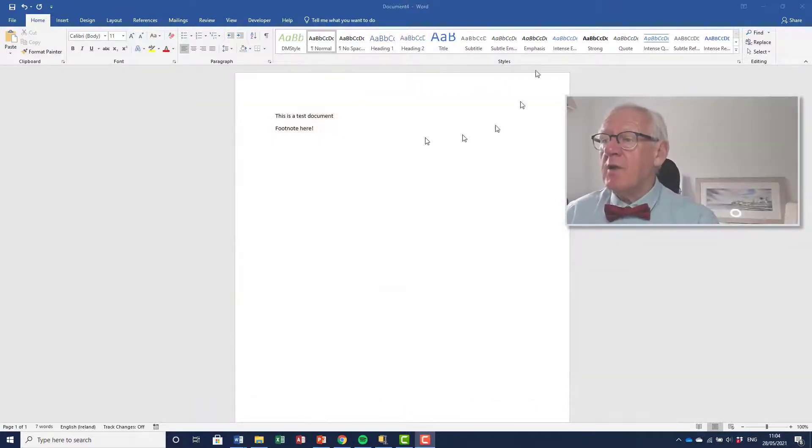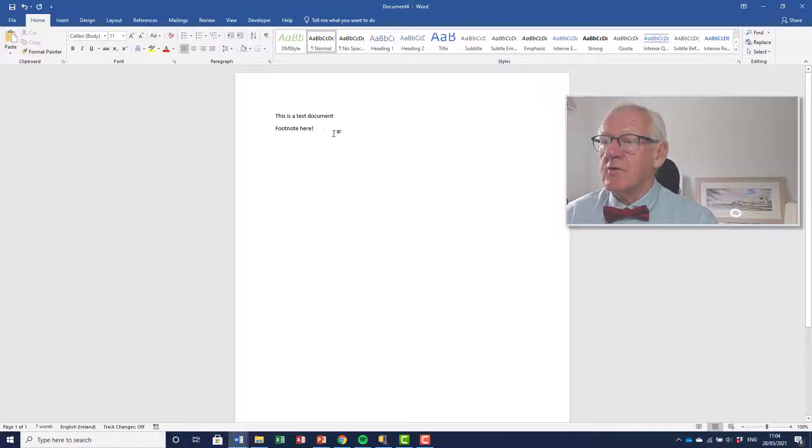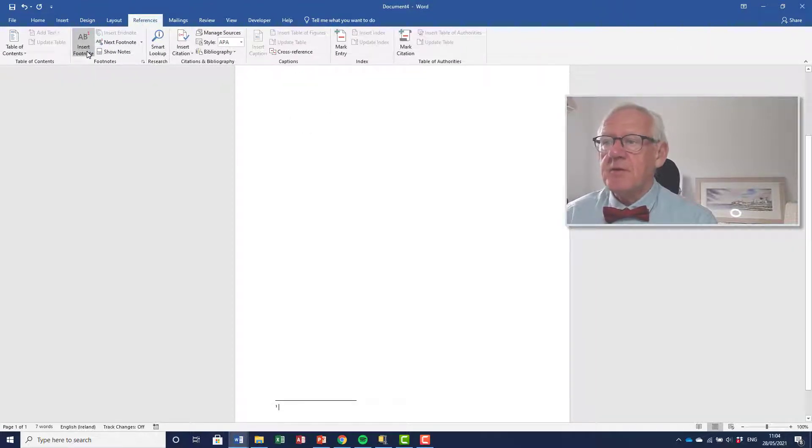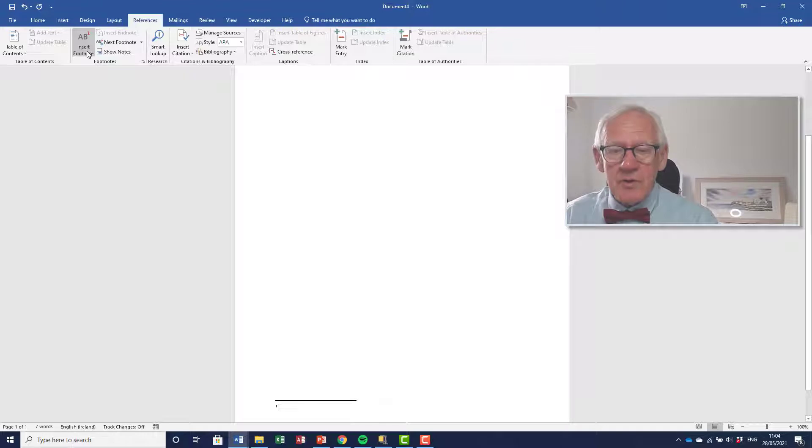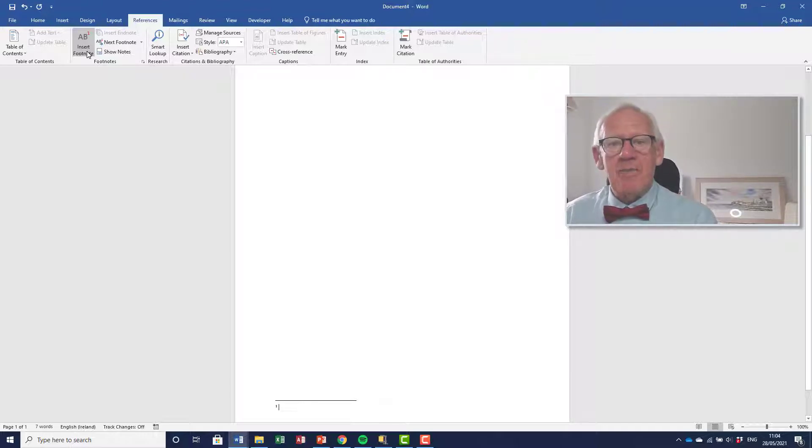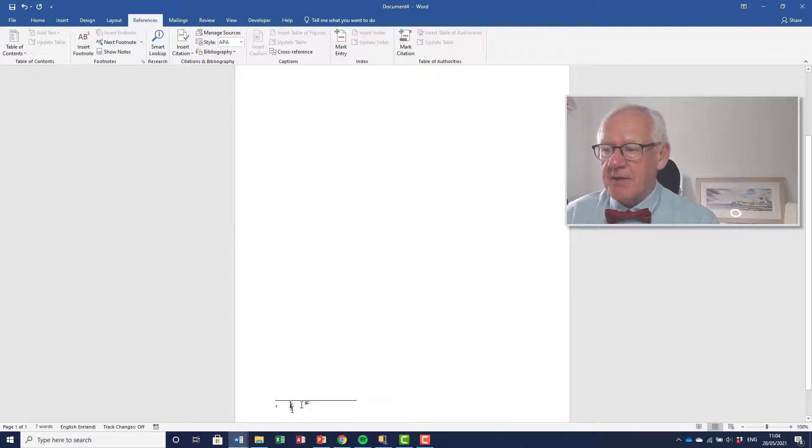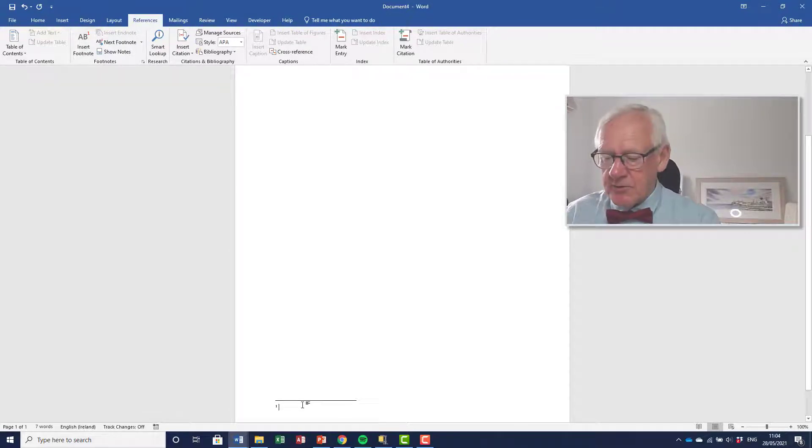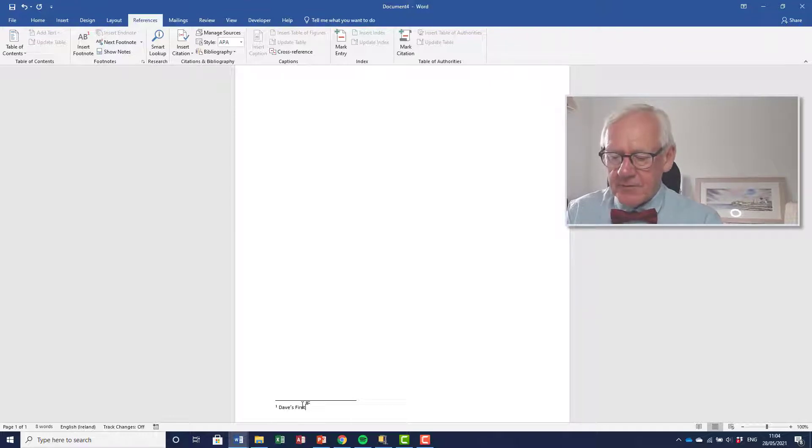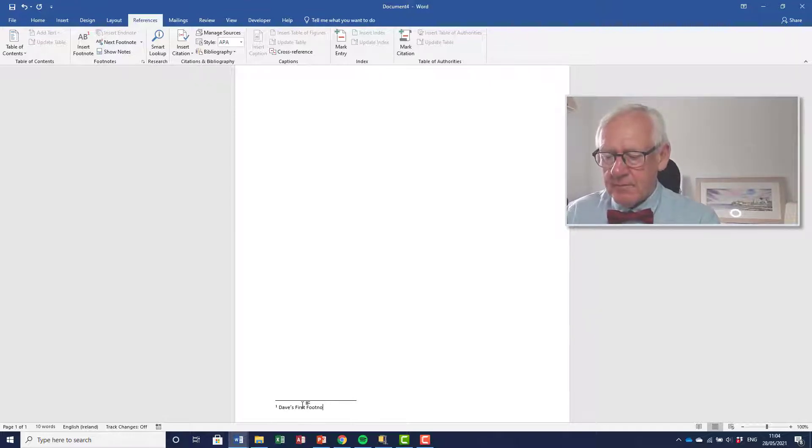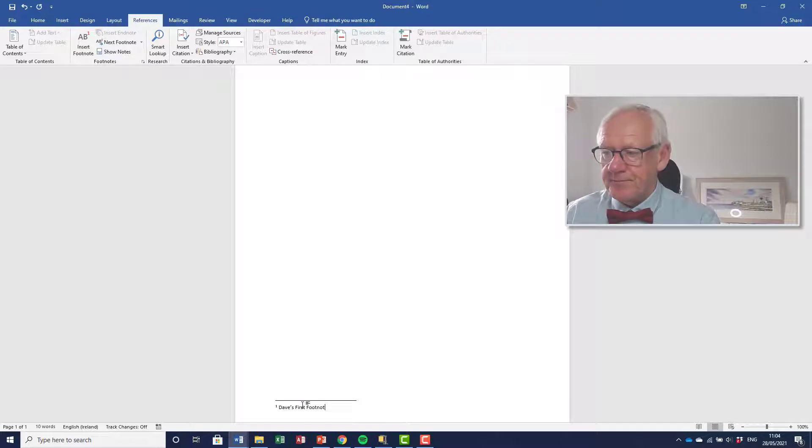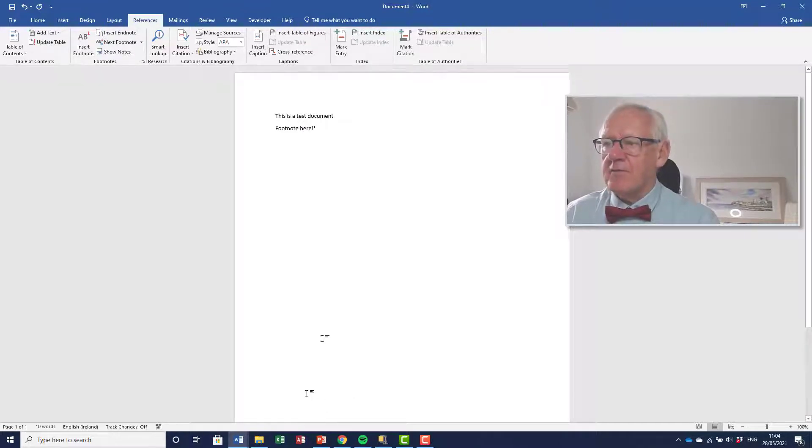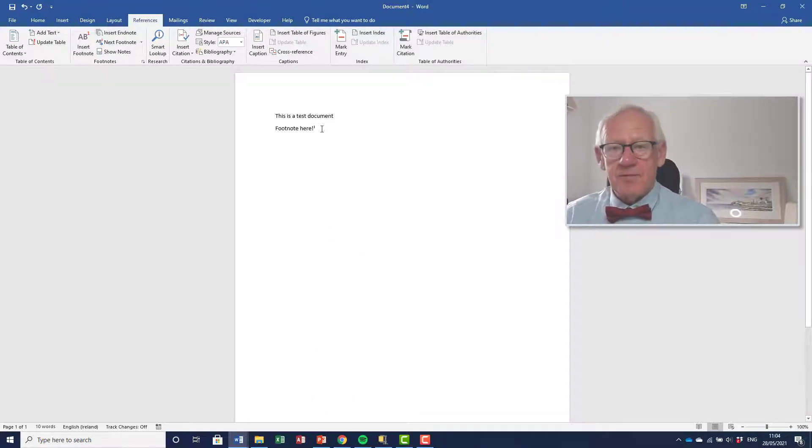So we have a document here and what I'm going to do, I'm going to insert a footnote. I've got the References, Insert Footnote, and as usual, the footnote appears down at the bottom left-hand side of the page with the numbering and with this separator here. So I'll just put in a little footnote: Dave's first footnote. So that's standard footnote insertion.